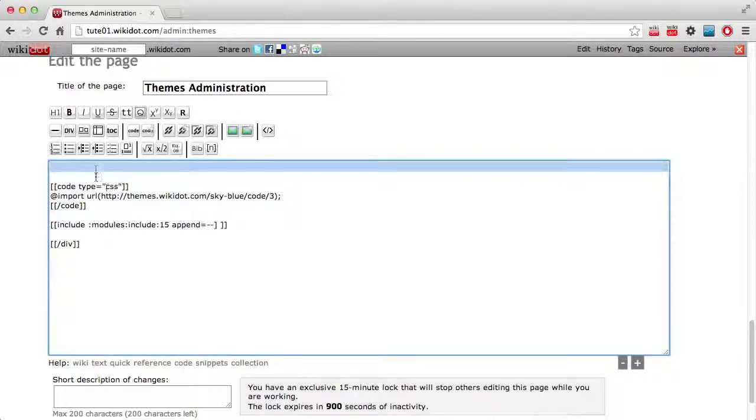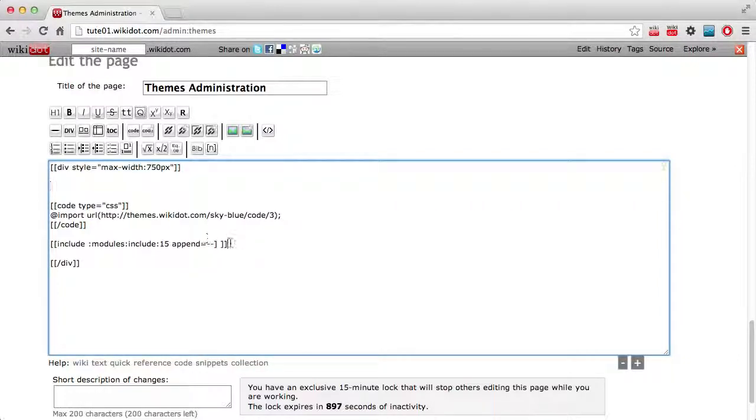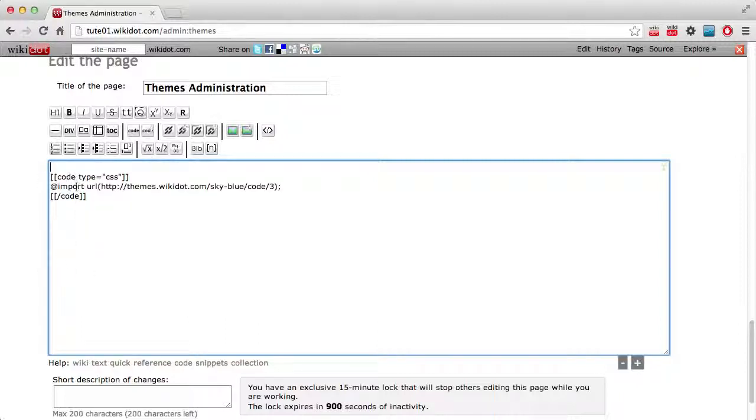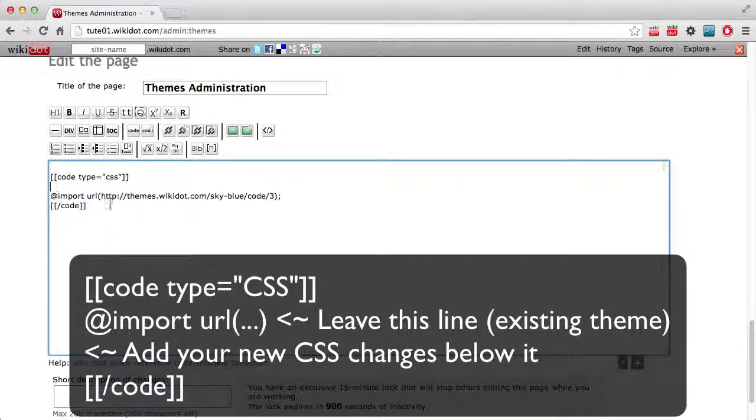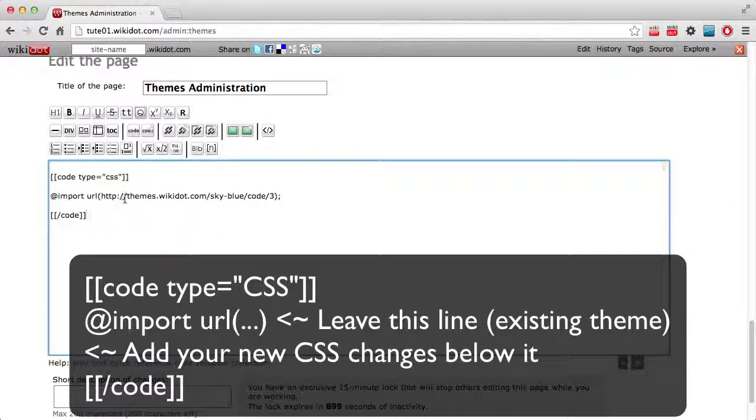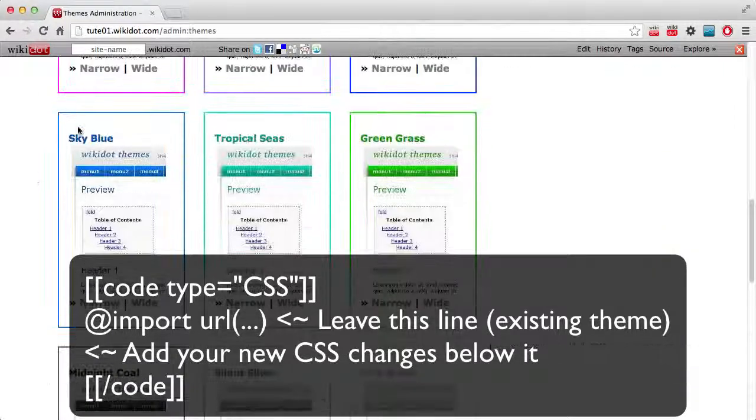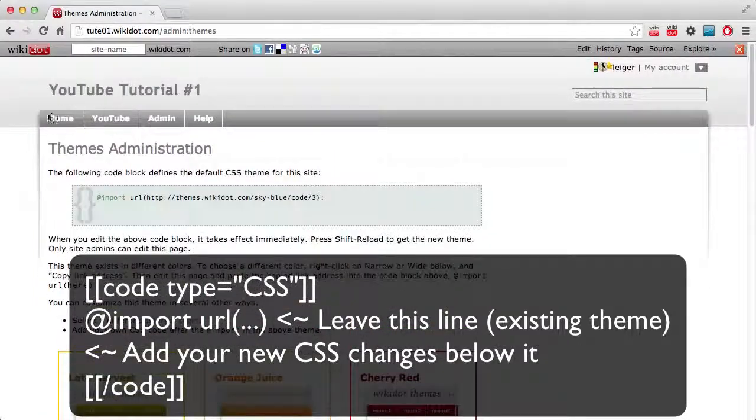So just quickly, I'll put that back. I'm deleting the include lines and the div lines. And now I just have my two code tags and an import, which is importing the existing theme, which you see here, the blue colors, or is it the grey colors, sorry, up here.